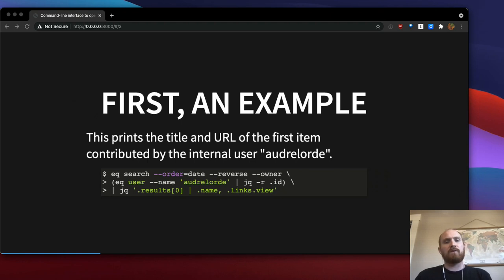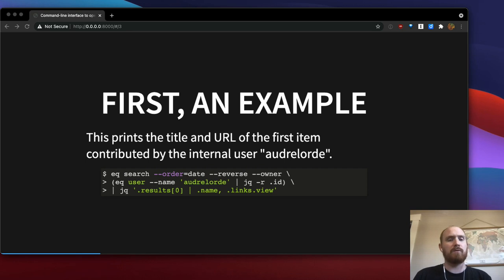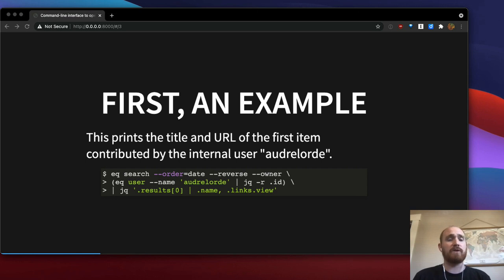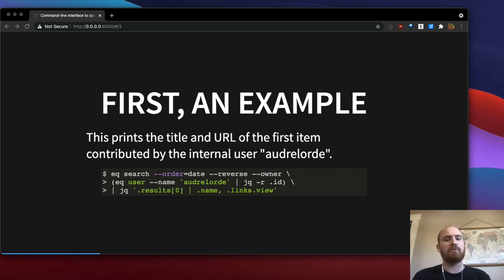So before I go much deeper into the tool, just a simple example here. This prints the title and the URL of the first item contributed by an internal user who has a username Audrey Lord.